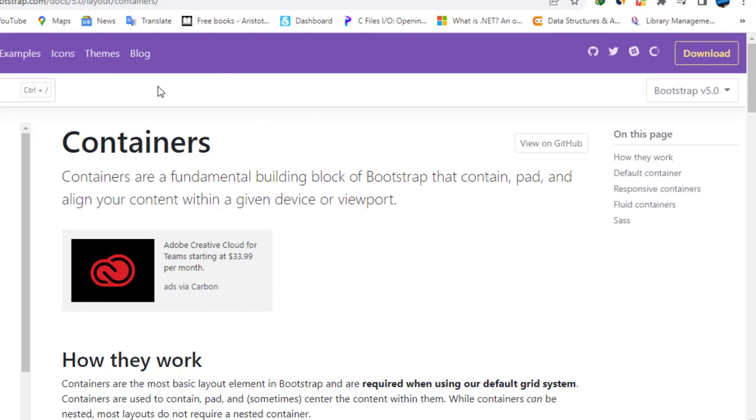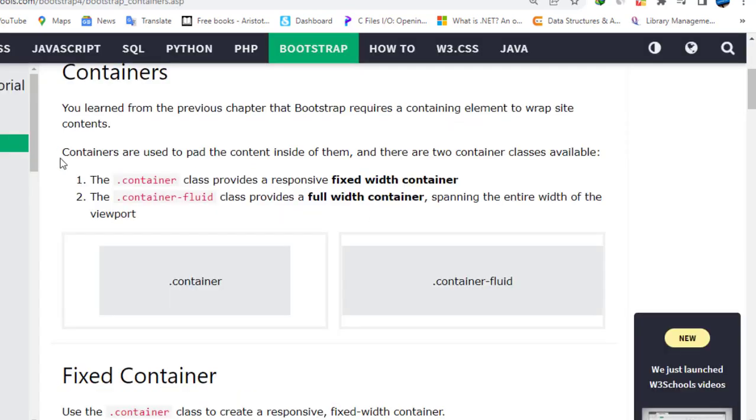We will see what containers are. Containers are a fundamental building block of Bootstrap that contain, pad, and align your content within a given device or viewport.